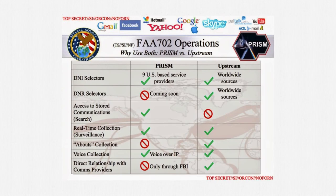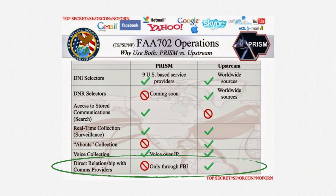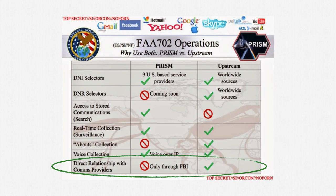The last point I'd like to emphasize relates to the structure of the programs. Recall that PRISM relied on the FBI as an intermediary for serving Section 702 directives and for receiving data. Under Upstream, the NSA works directly with major telecommunications services.